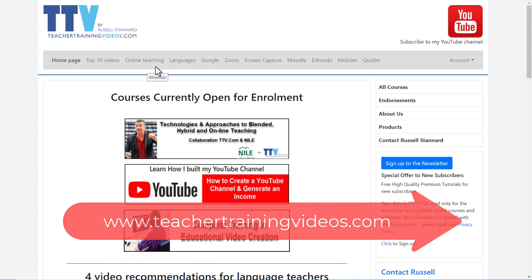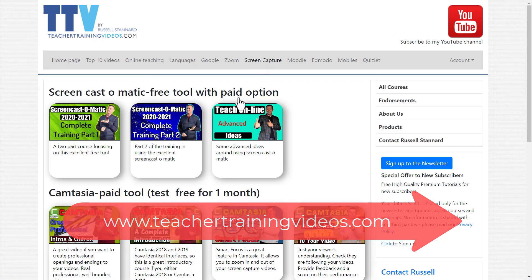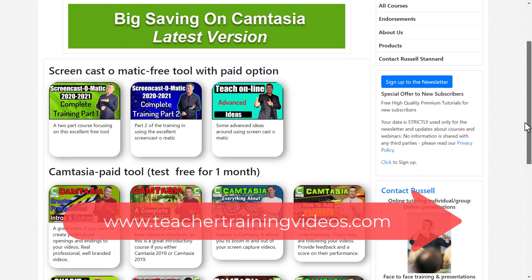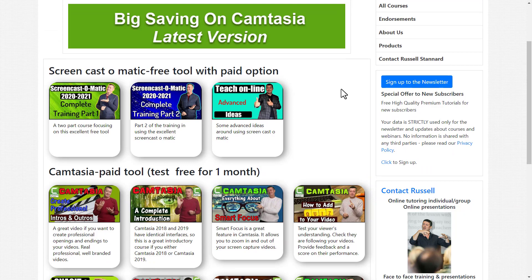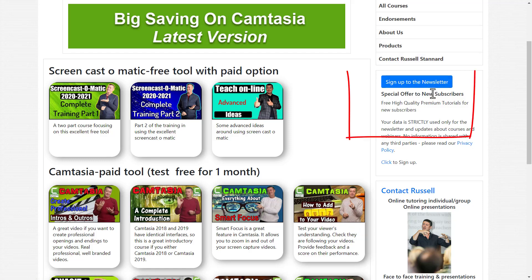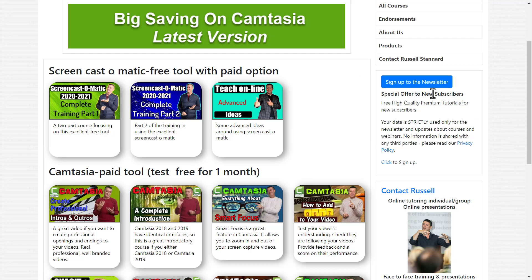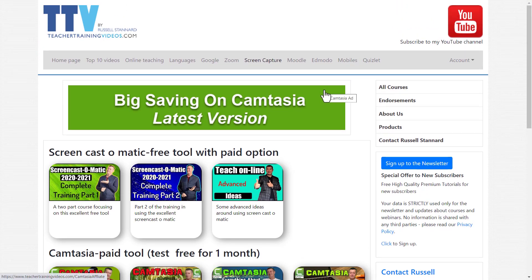I really hope you liked that video. Come over to teachertrainingvideos.com and click on the screen capture section for more free Camtasia videos. I am a recommended TechSmith trainer in Camtasia — contact me from the website if you want training. Sign up to the newsletter to get updates on new videos, blog posts, online courses, and the free webinars I run sponsored by TechSmith Camtasia. Don't forget to subscribe to my YouTube channel.